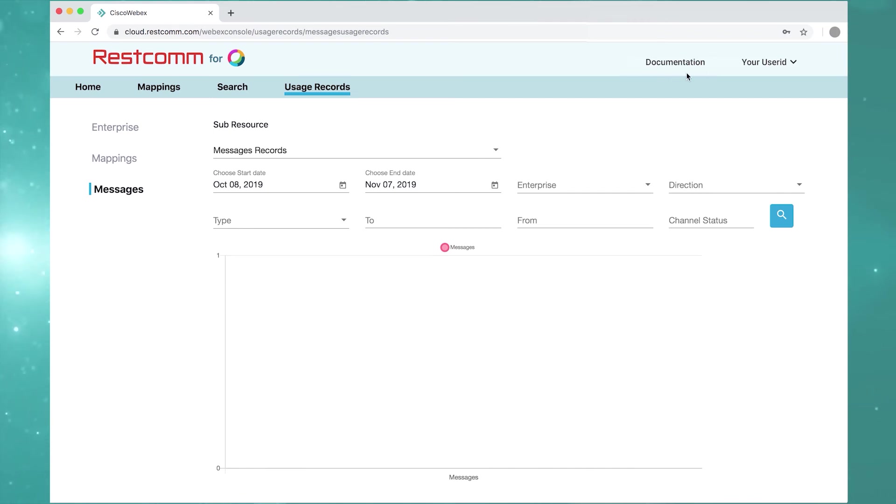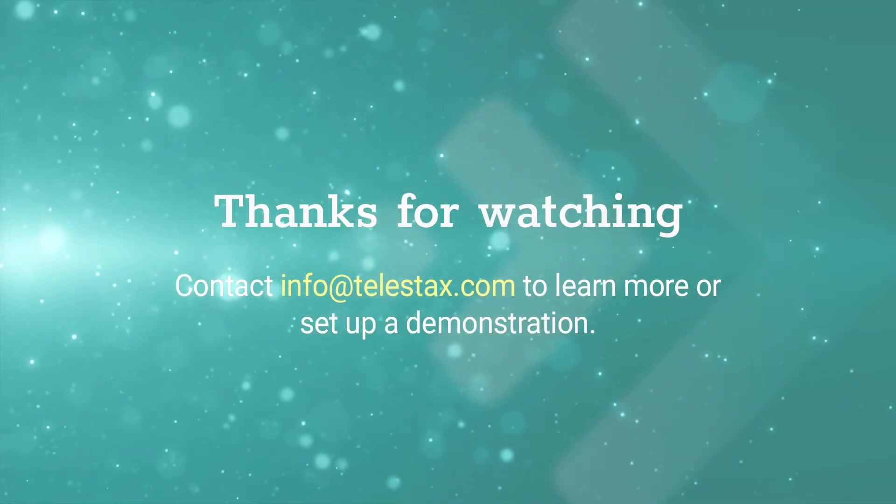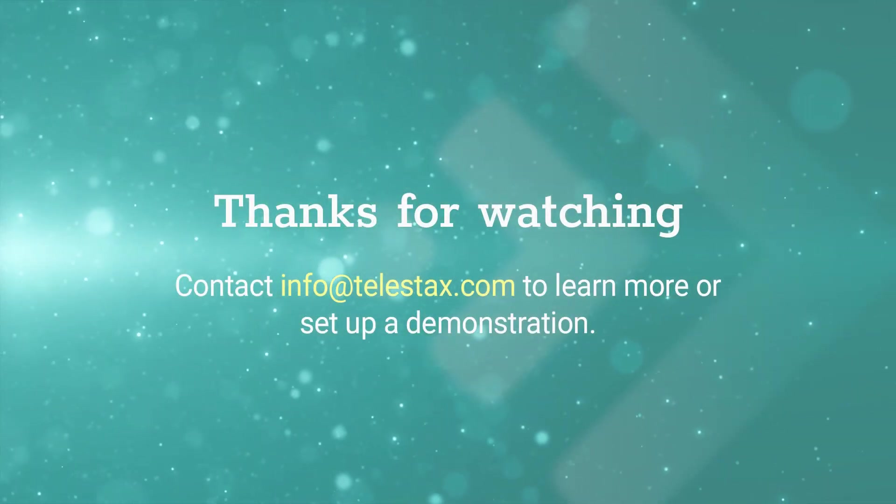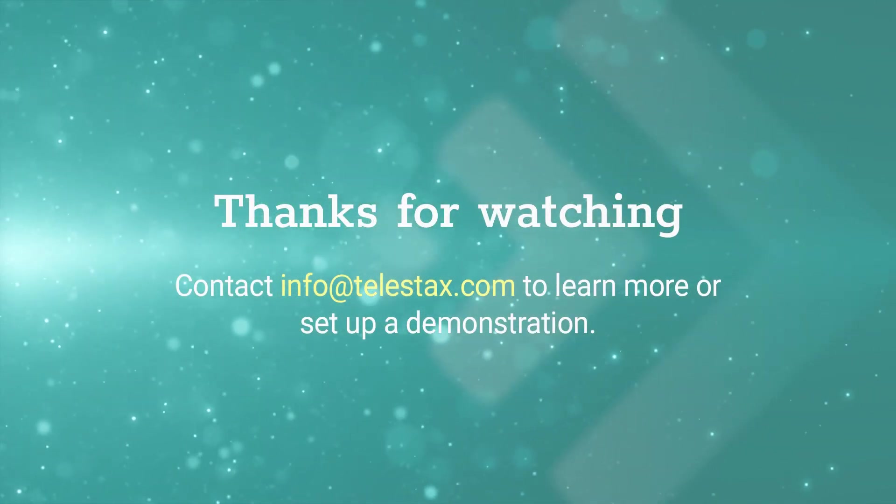Now that you've seen message exchange for Cisco WebEx Teams in action, contact info at telestacks.com to learn more or set up a demonstration.